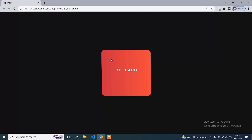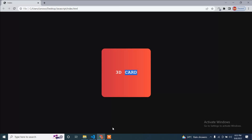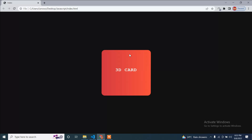I will come to the browser and refresh. You can see now the card starts to move based on the mouse pointer. This is how you can make this animated 3D card. I hope you enjoyed this video. If you found it helpful, please like the video and subscribe to my channel for more updates.